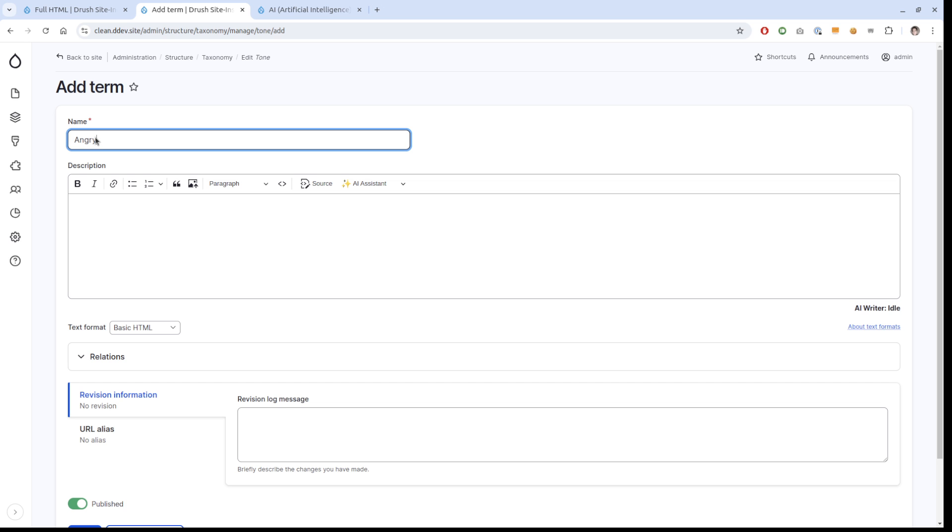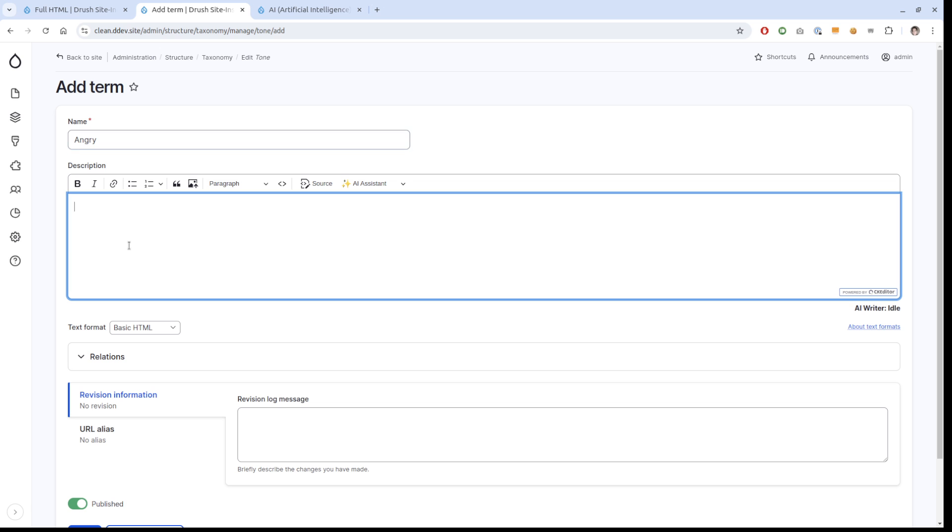The cool thing is here also you can use the description field to actually say how it should translate this tone. You can leave it with angry, what's going to happen then there's going to be a prompt that says can you take this text snippet and rewrite it as the tone of voice that is angry. But instead if you add a description, it's going to use that description as well. I will write here: sound very angry and use the word bad at least twice.